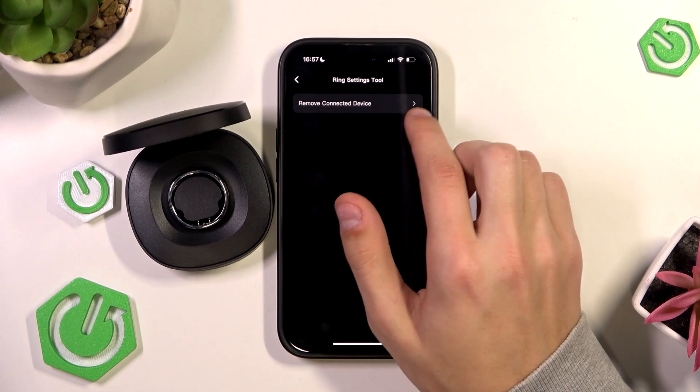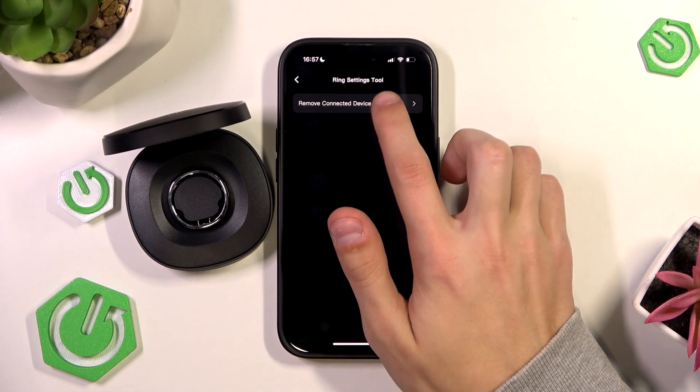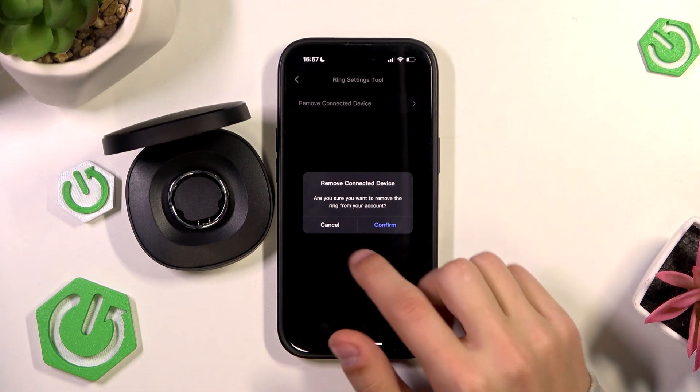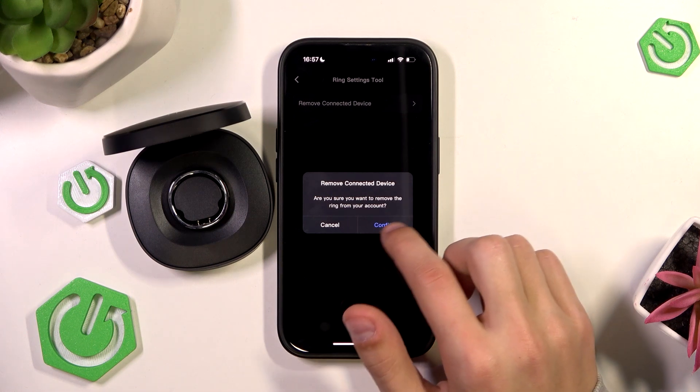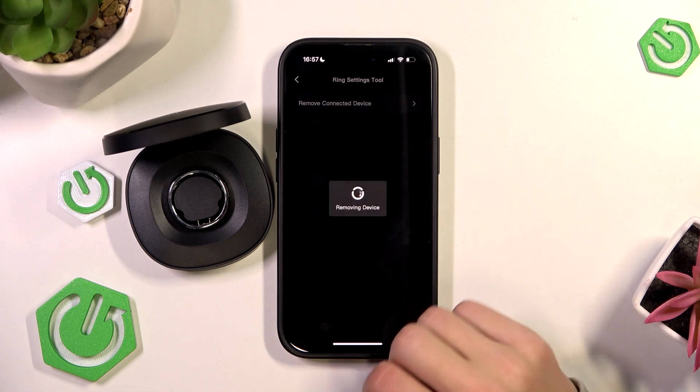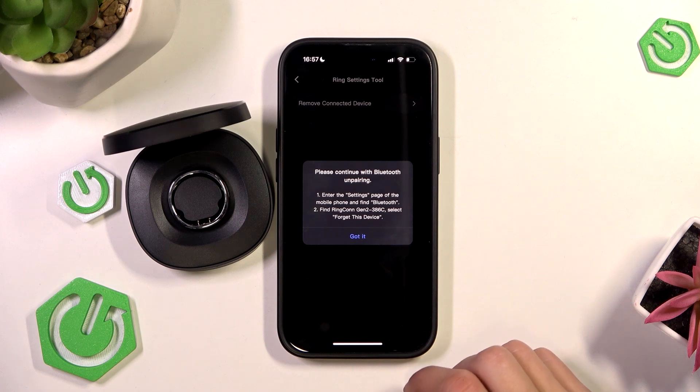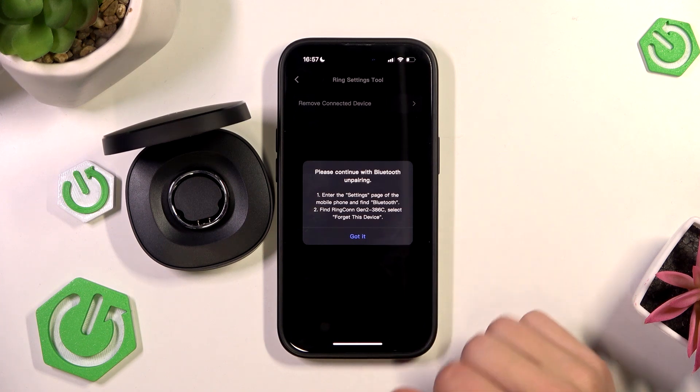and then click on the ring settings tool and here you have the remove connected device setting. So just click on that and then you click confirm and now it says removal successful